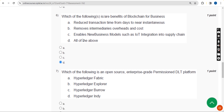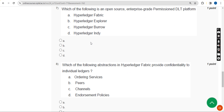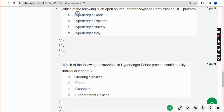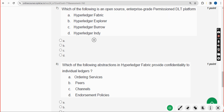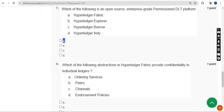Seventh question: which of the following is an open-source, enterprise-grade, permissioned DLT platform? The answer is option A: Hyperledger Fabric. Mark option A as the correct answer for the seventh question.